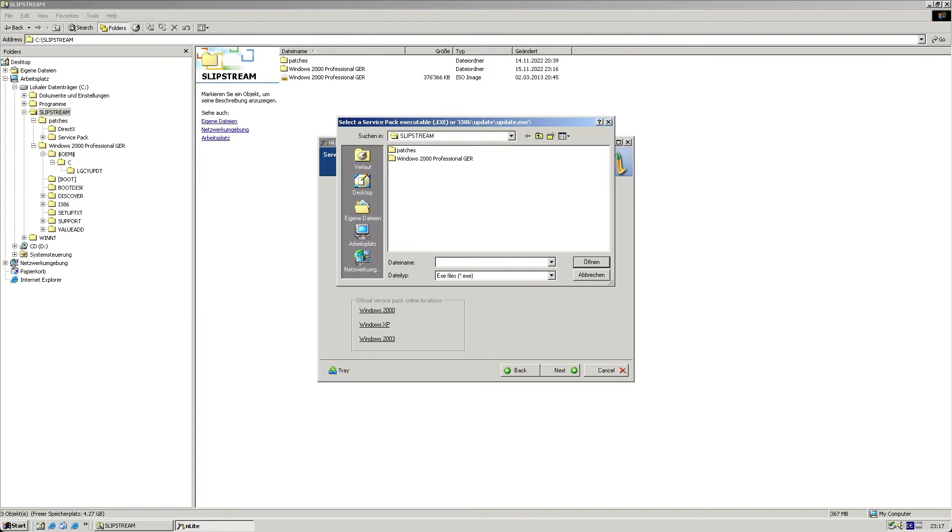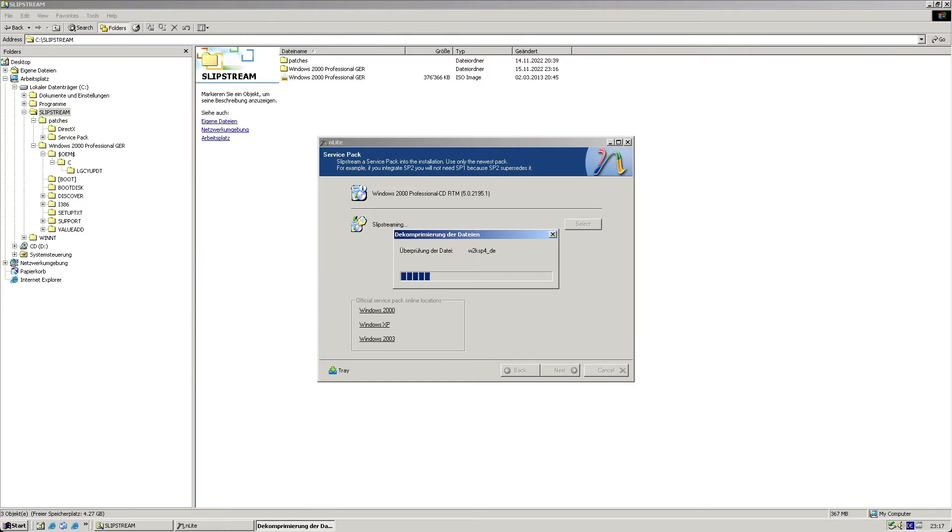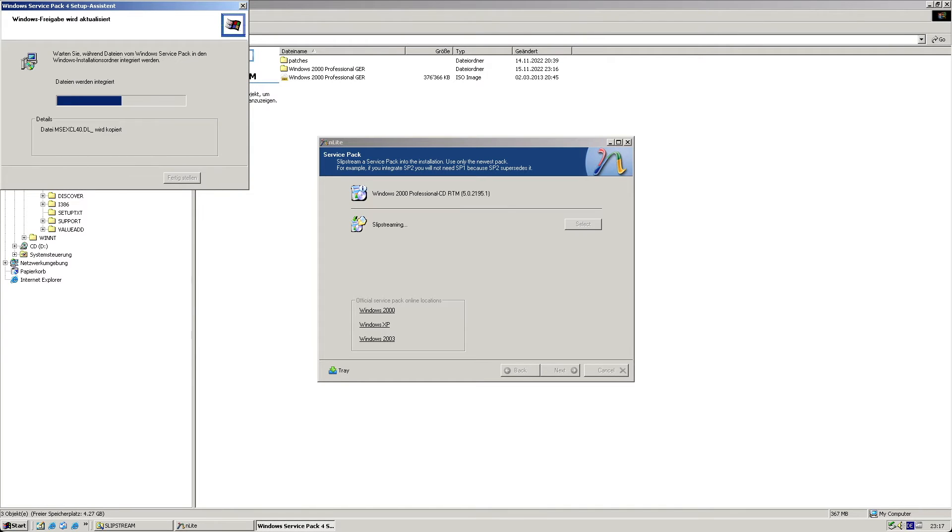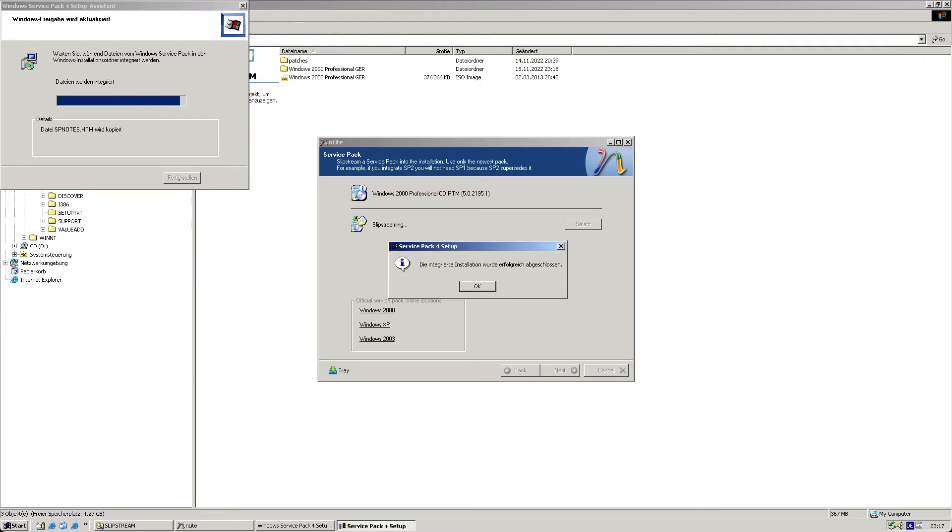Next it's going to be about service packs. I include the service pack 4 installer, which will be extracted and integrated into the source files right away. Important is, just take the latest service pack, as these are always cumulative.